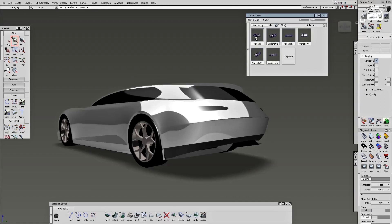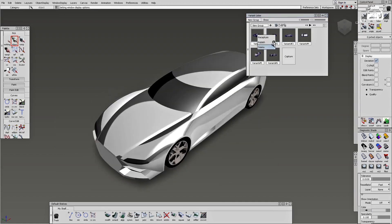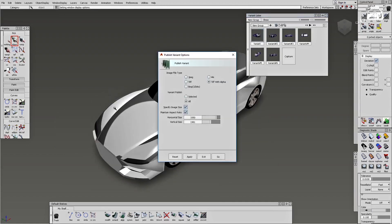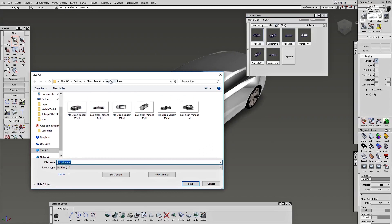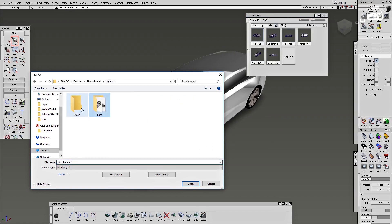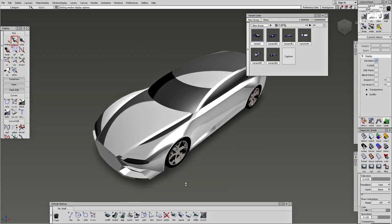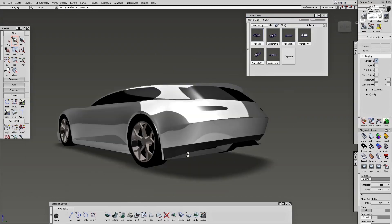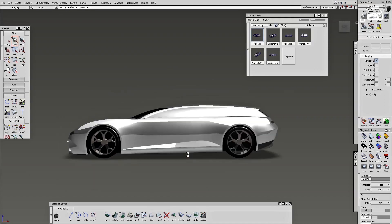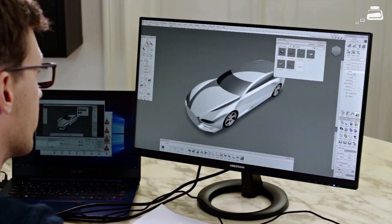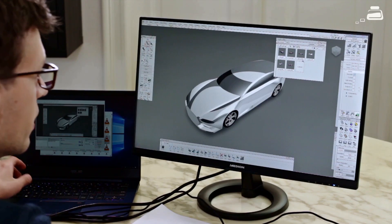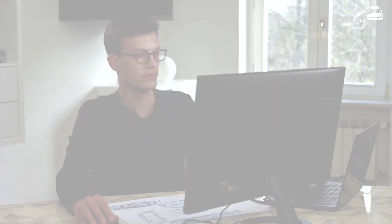Now let's go to Publish again and go to our clean folder, and then we export everything. And then we have everything exported and ready for Photoshop.